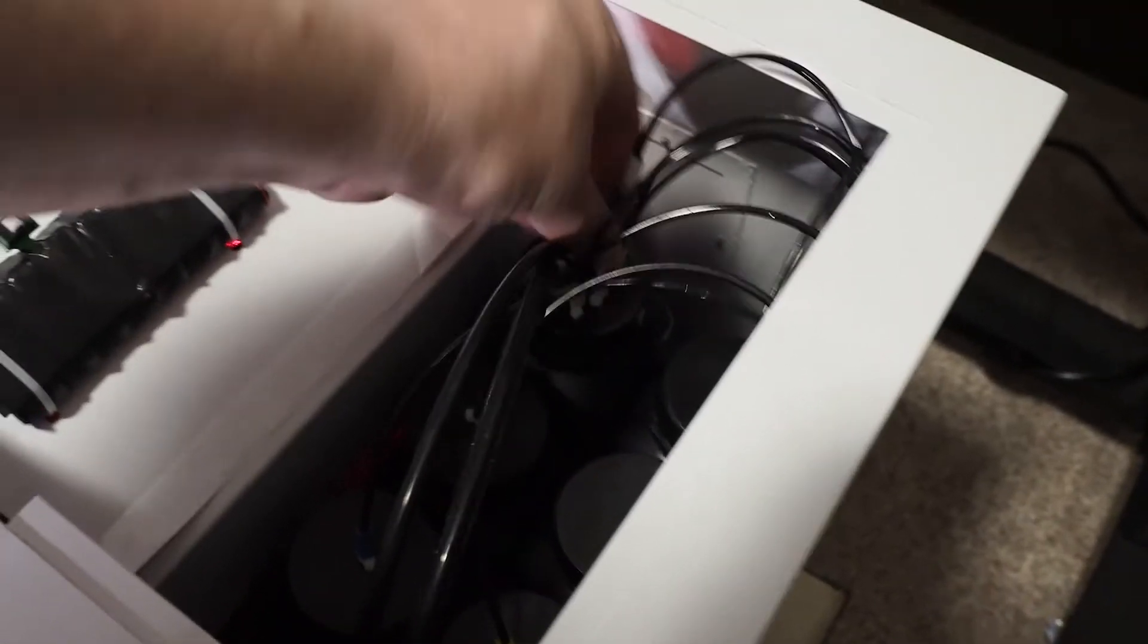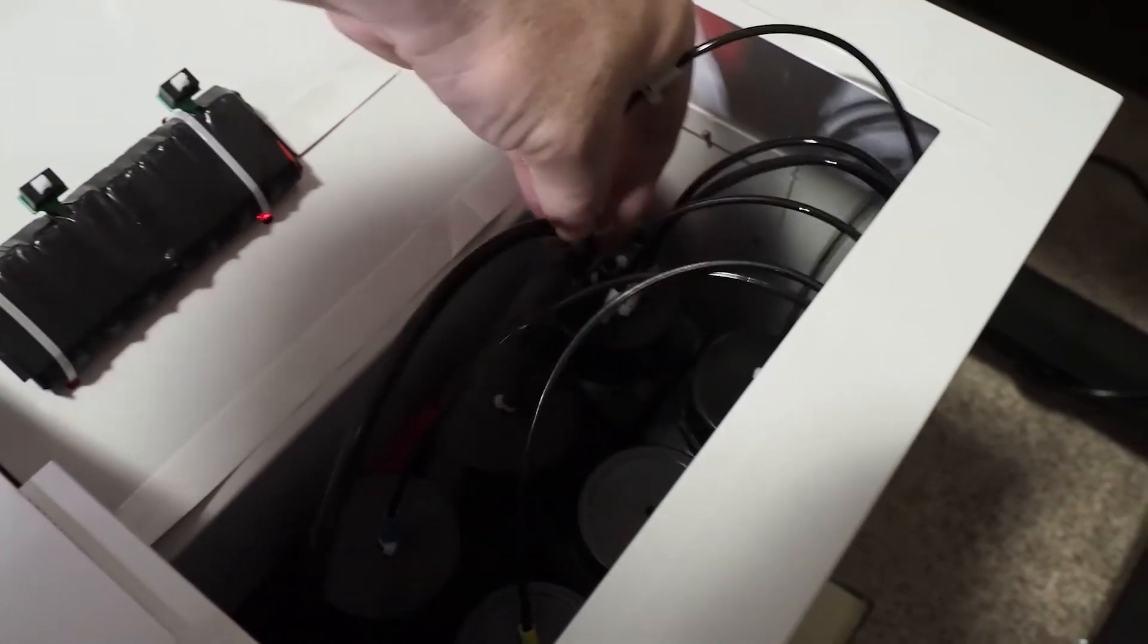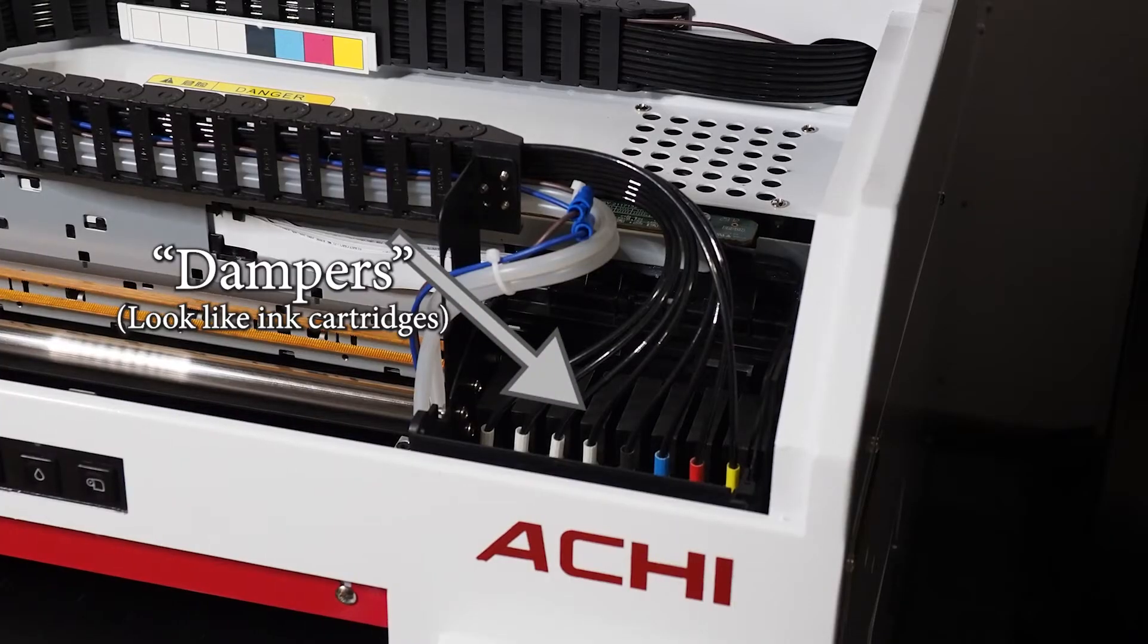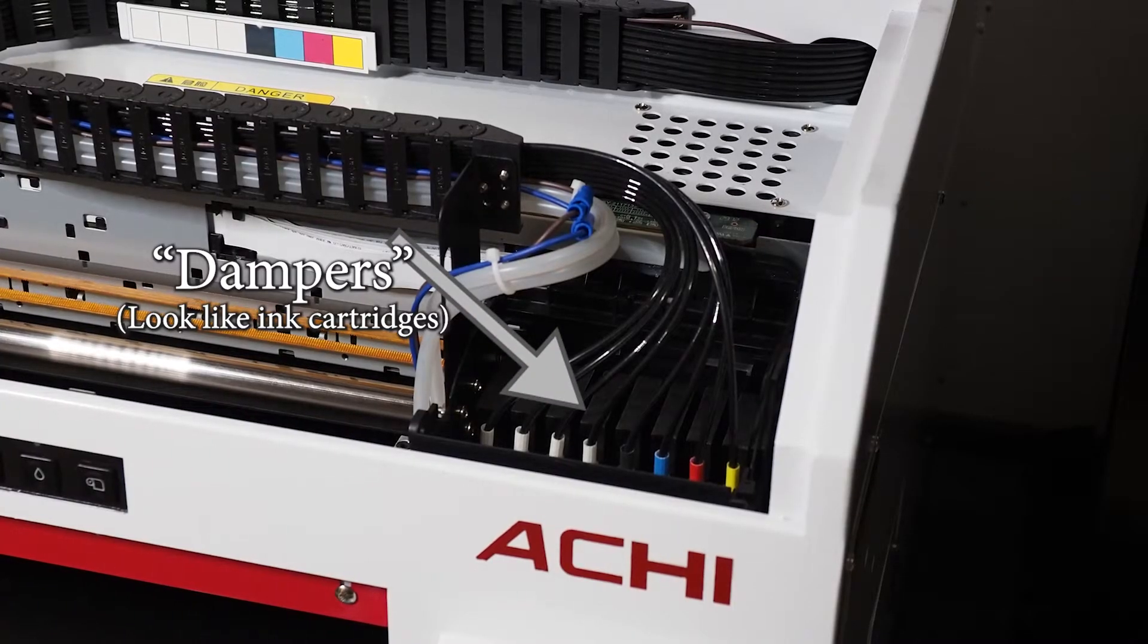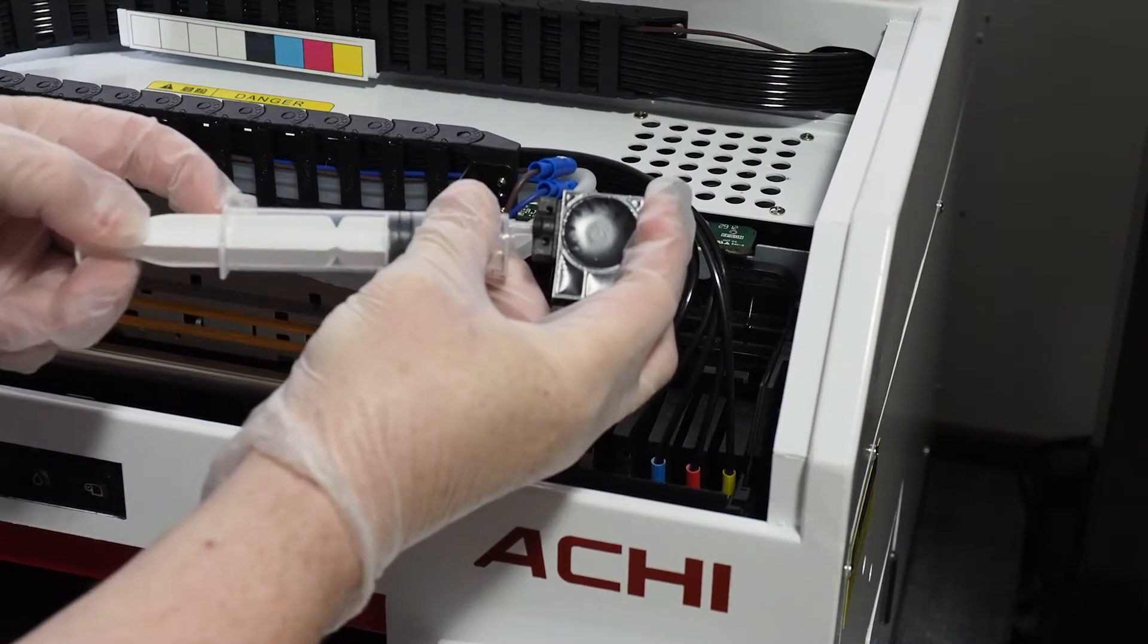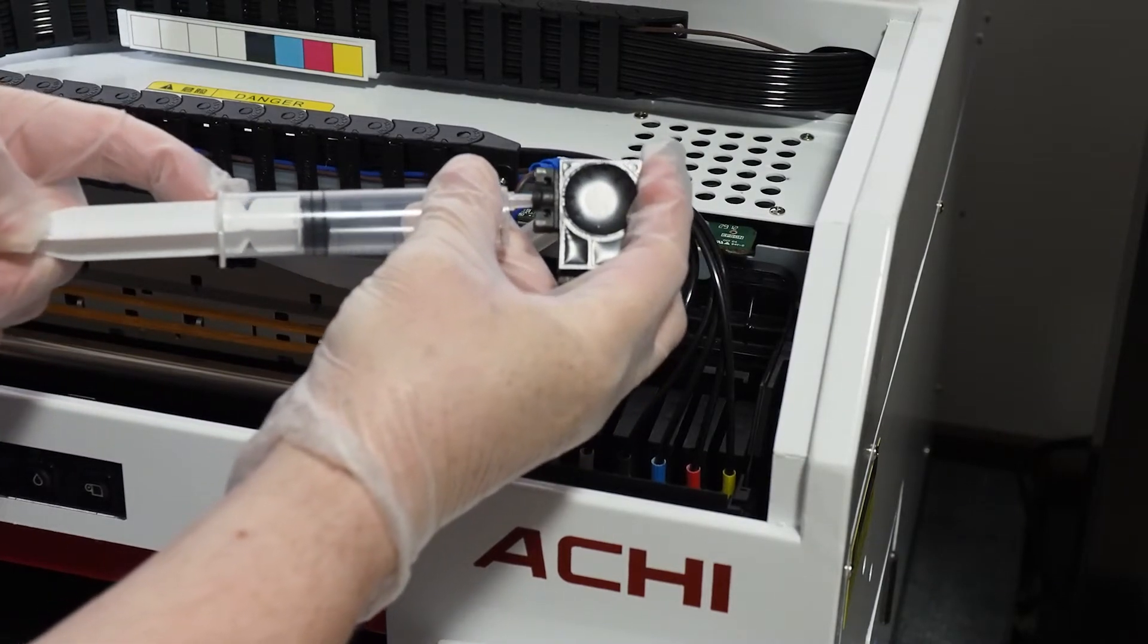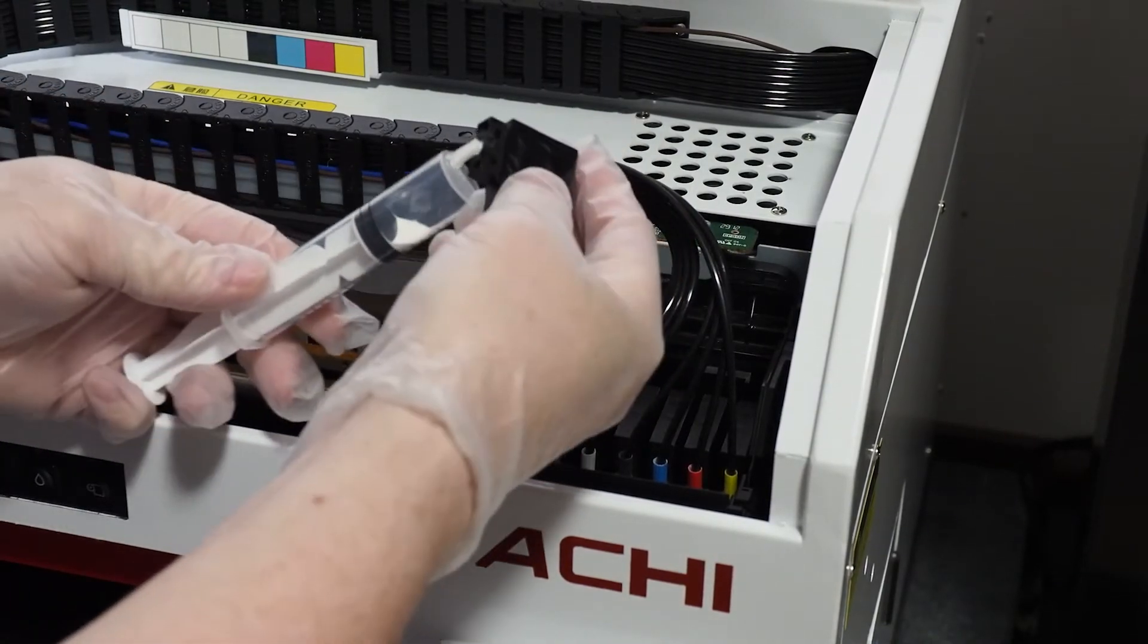Ink moves from the containers to the printhead via these eight tubes to the dampers connected to the printhead. It looks like it relies on capillary action and must be primed with a syringe when new ink is added.